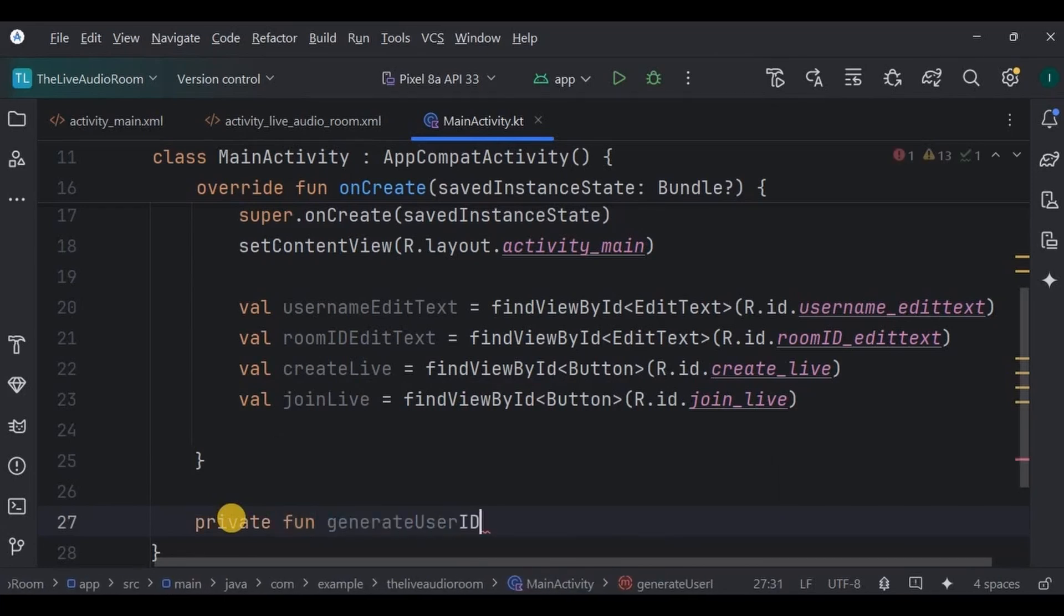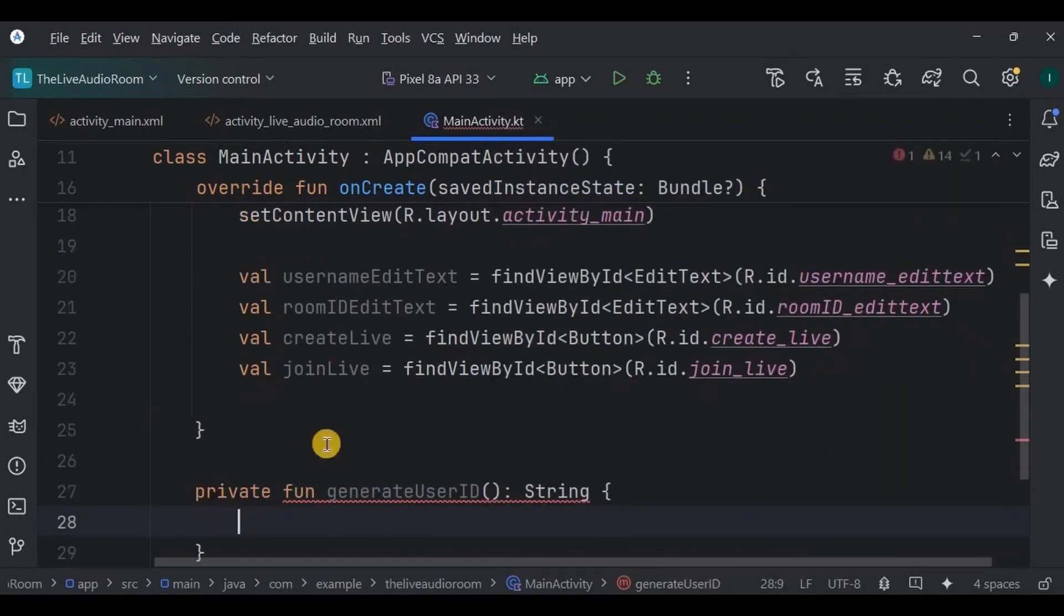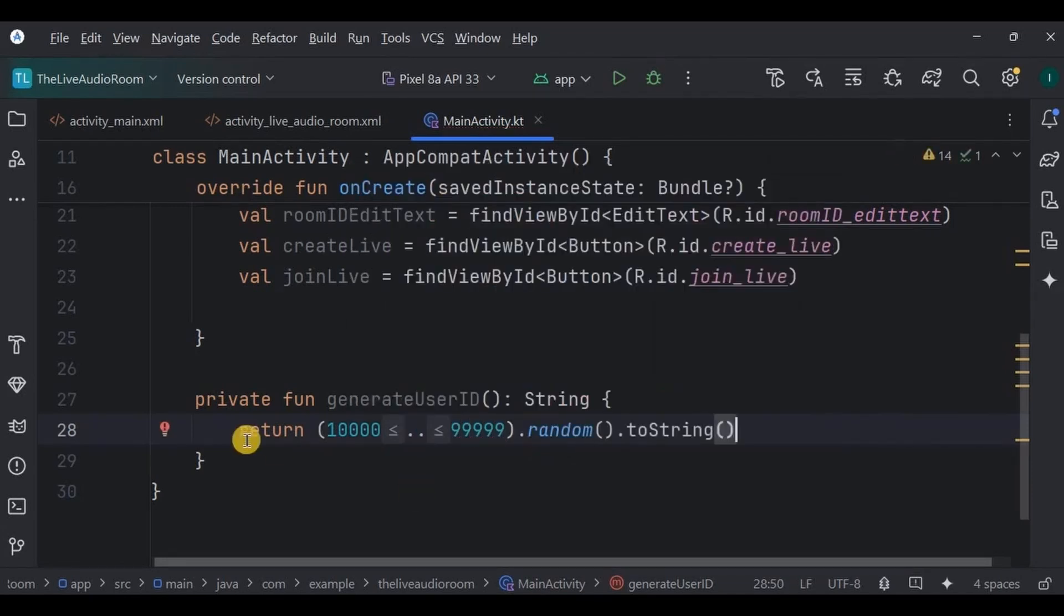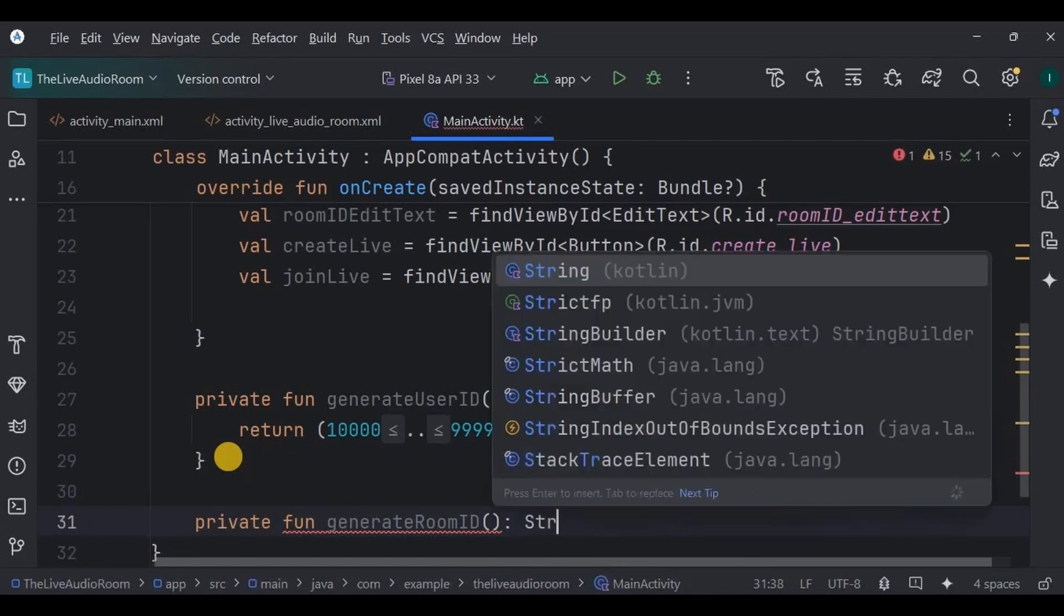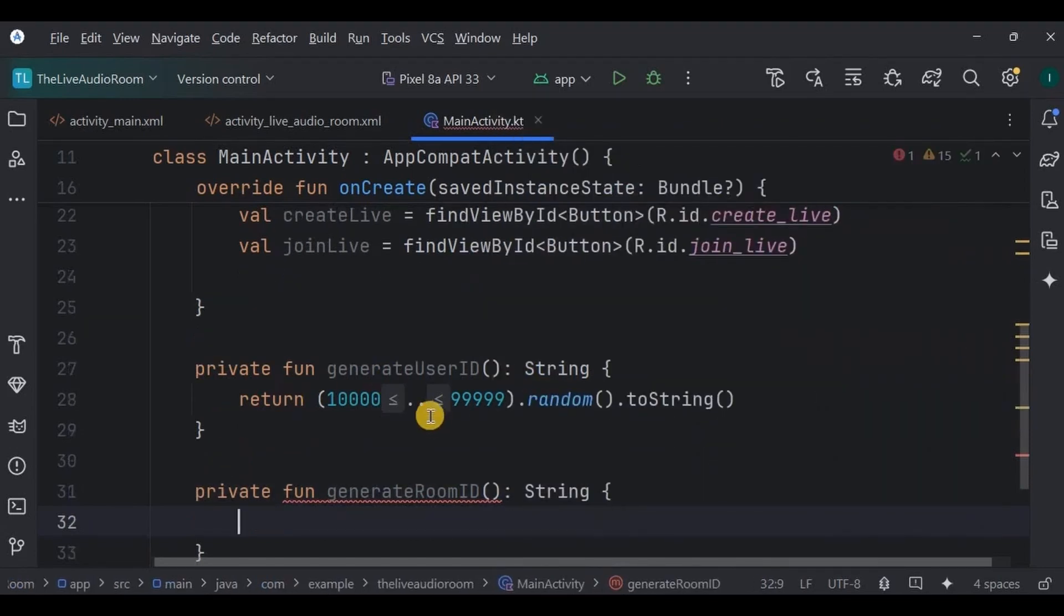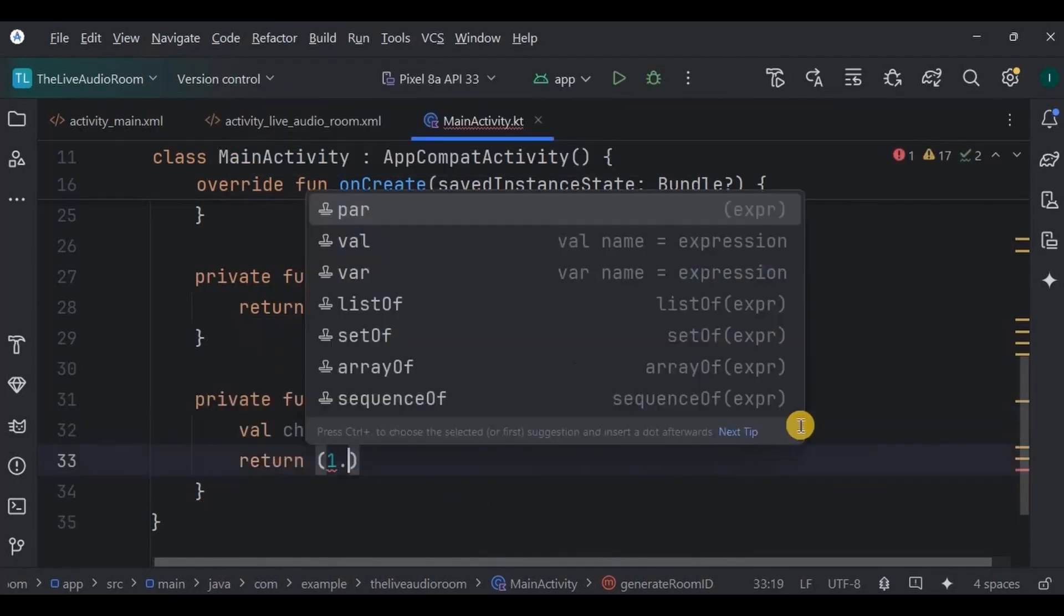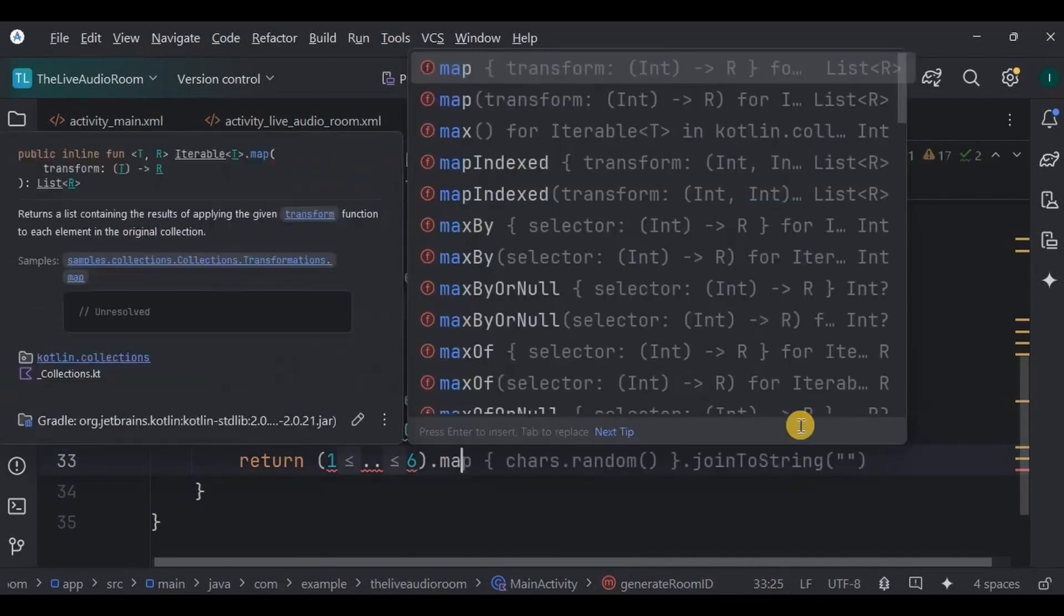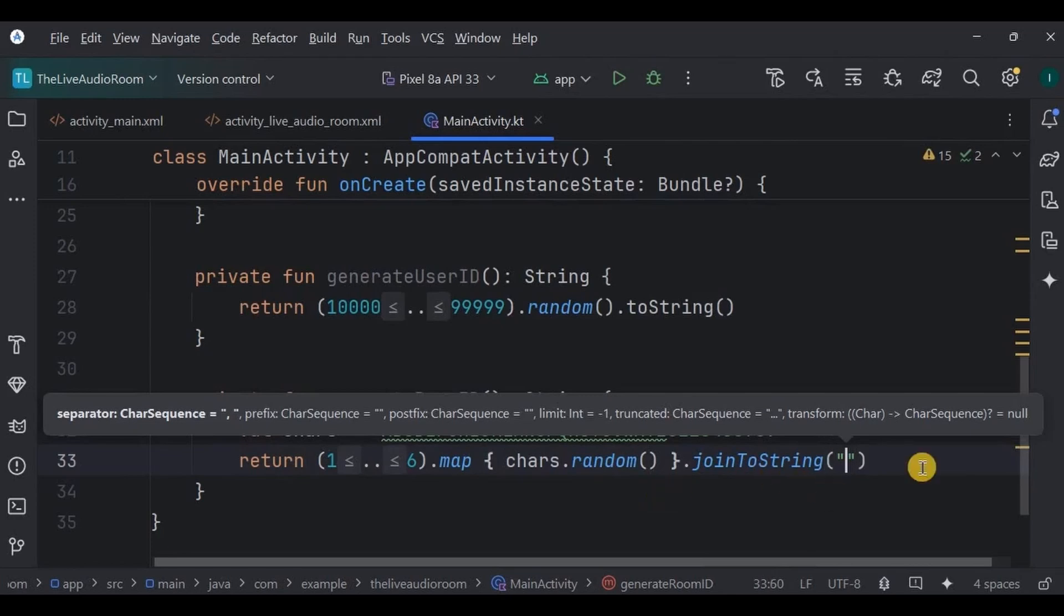Hence, create a generateUserID function which returns a string in the end. Inside it, it returns a random number between 10,000 to 99,000 as a string. Next, we will do the same thing for generating a room ID. Here, create a function generateRoomID which returns a string at the end. But this time we will also use characters. So write all the characters and numbers. Then it will return a six-digit ID which will map to random characters and return it as a string.